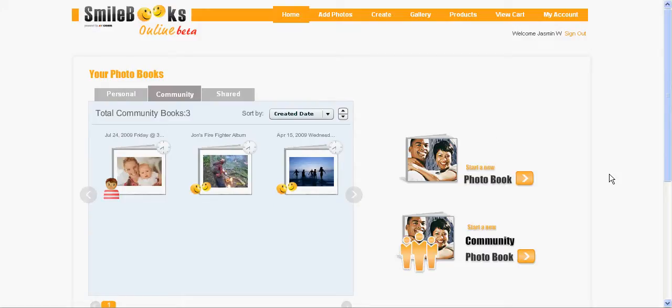In this Smilebooks Online feature video, I will show you how you can invite your friends and family to create your photo book together with you online.